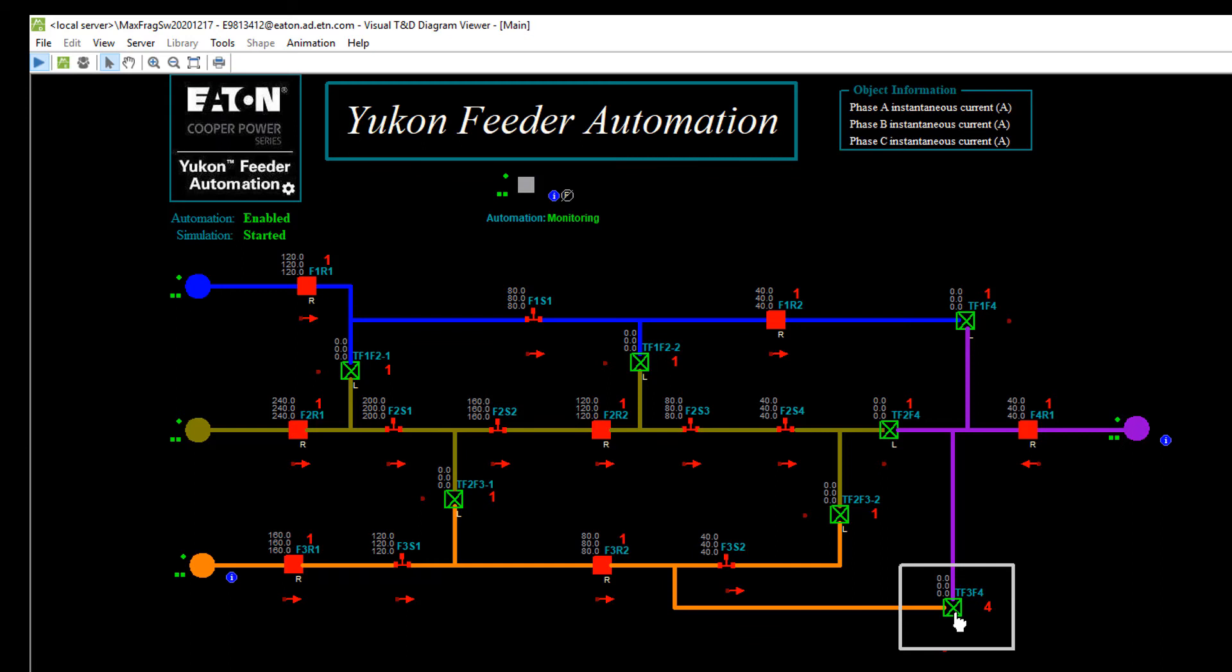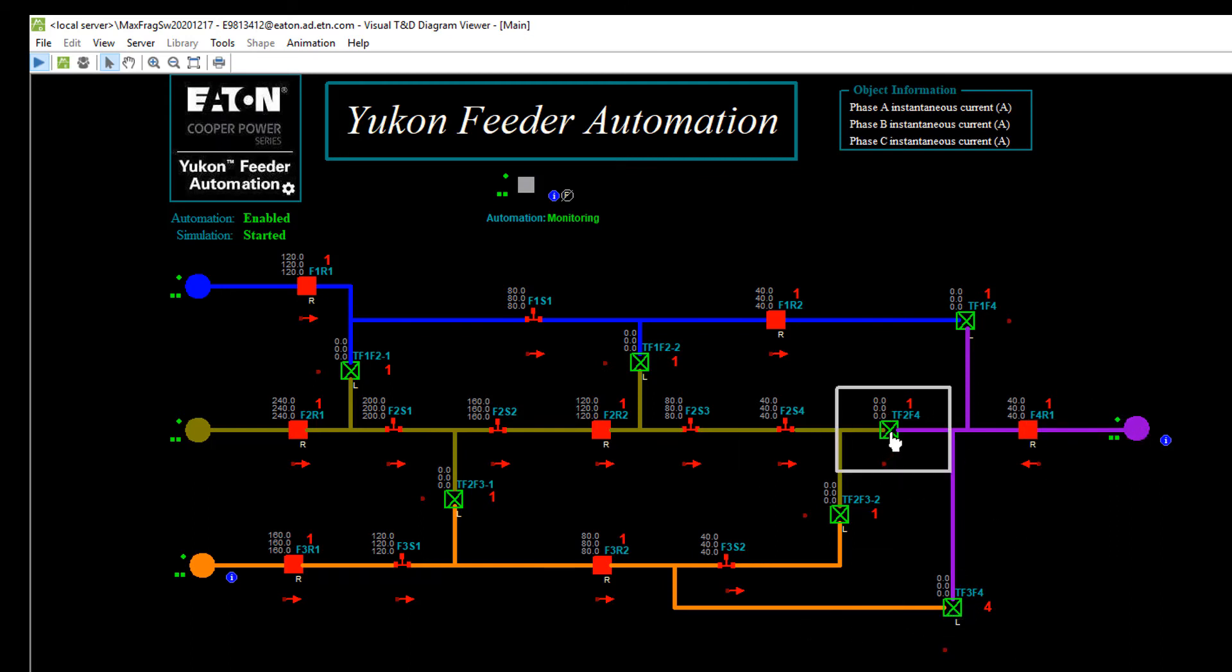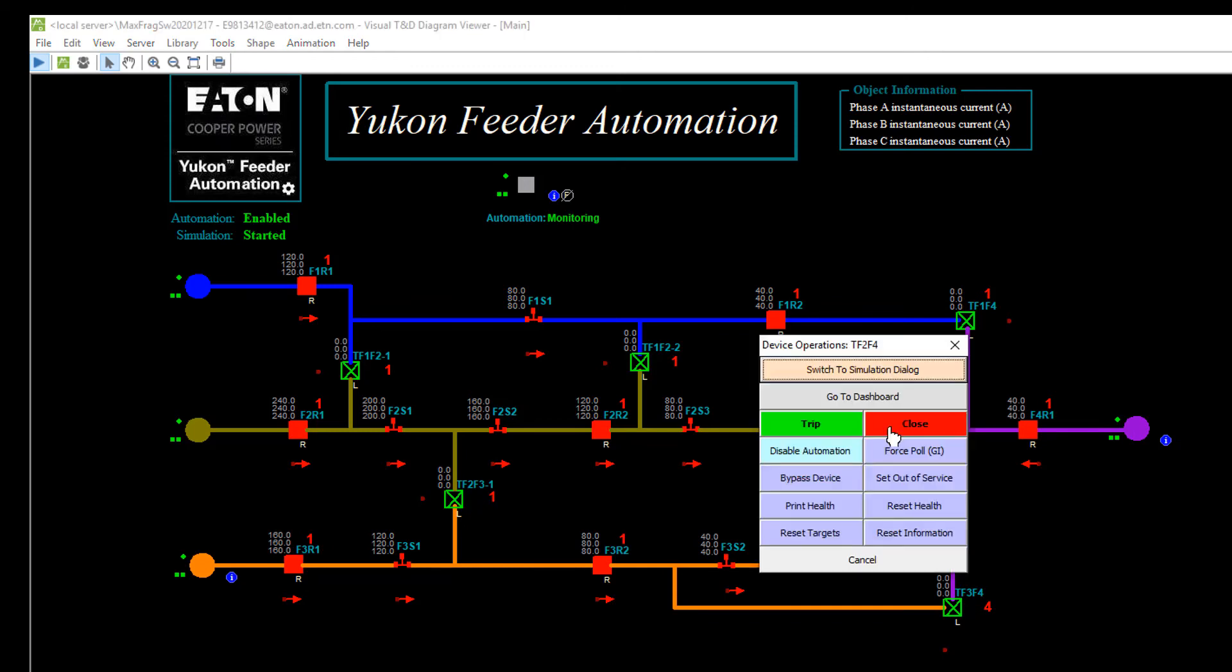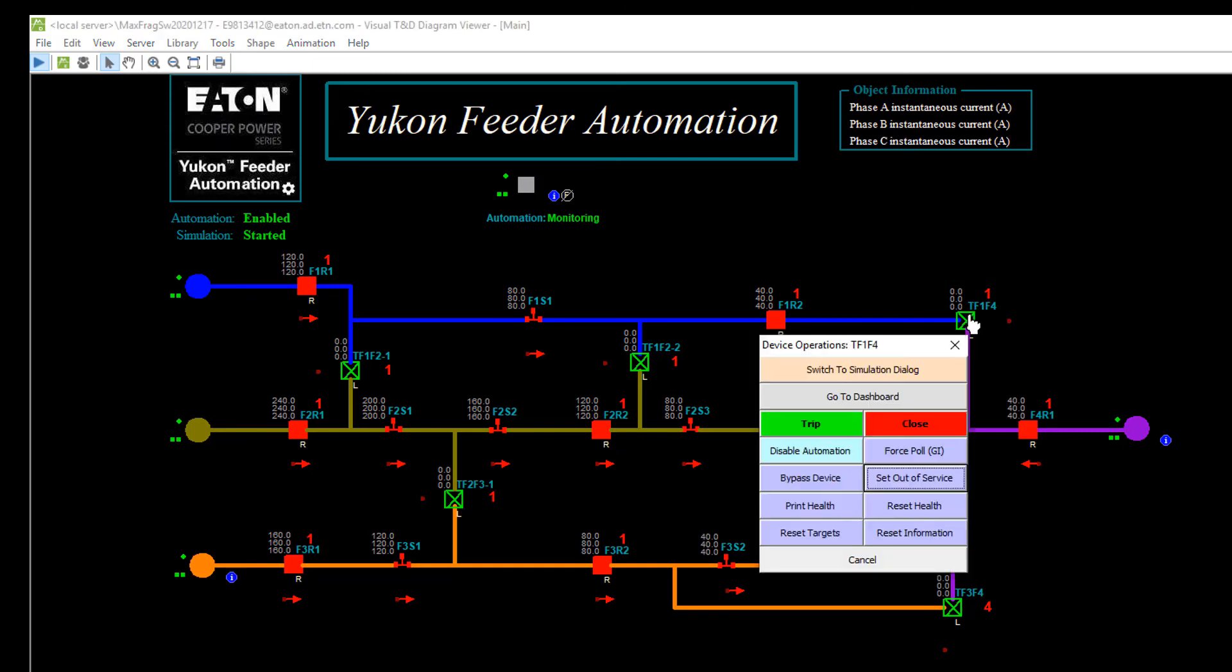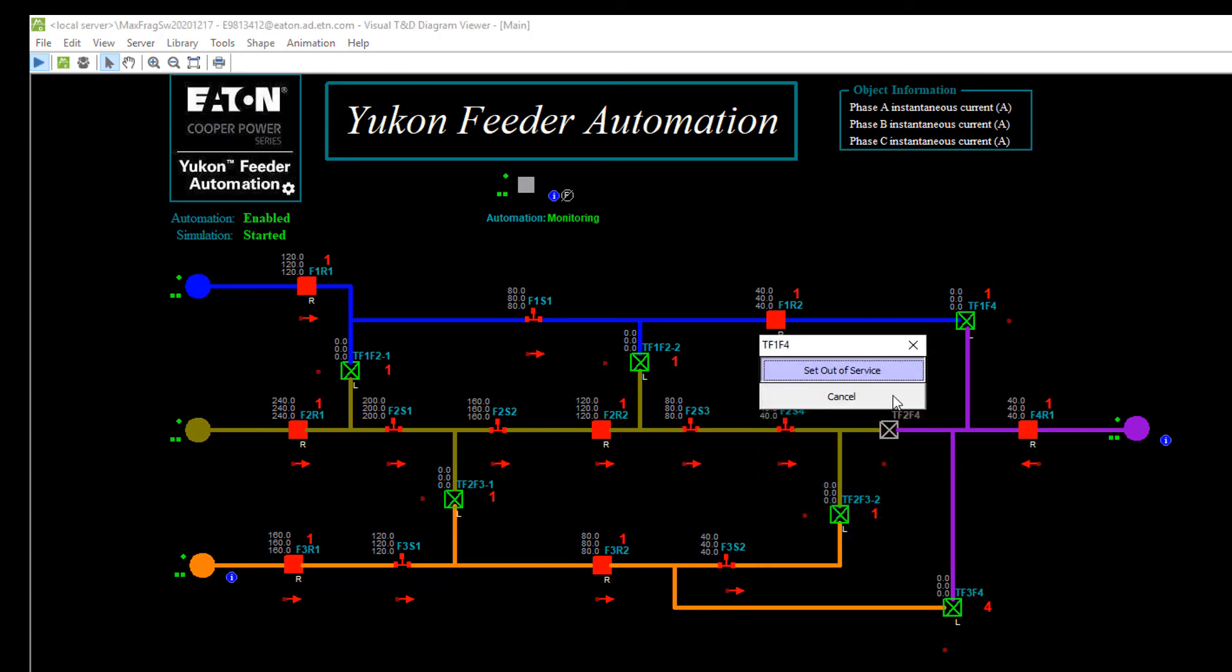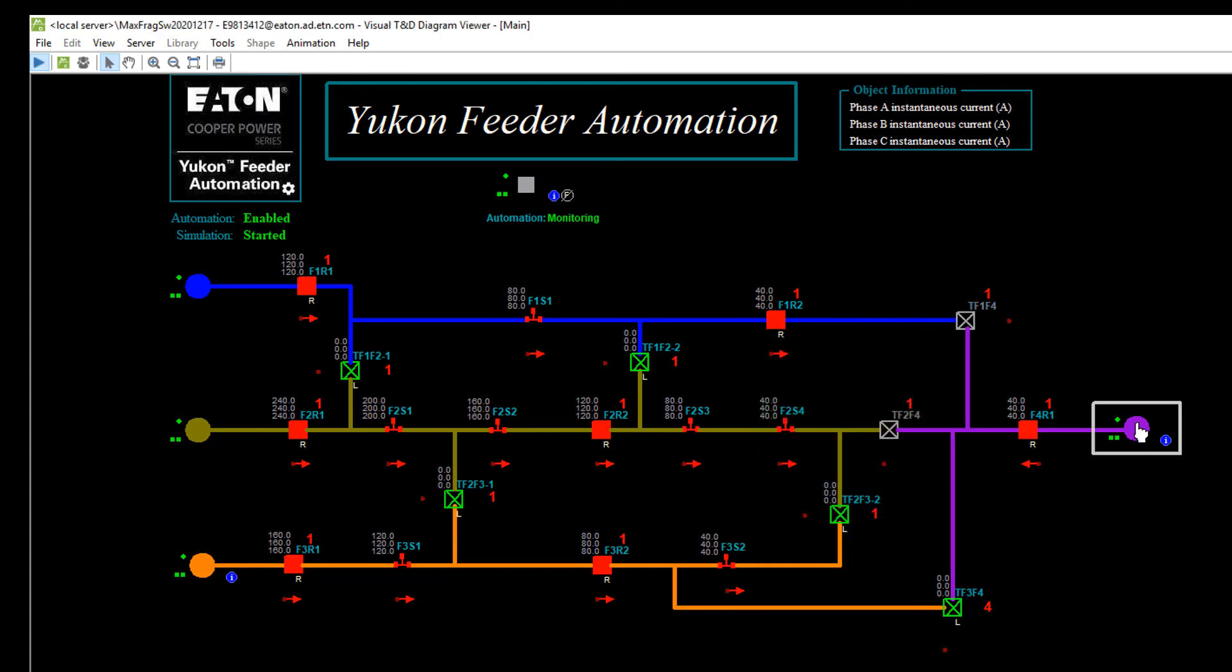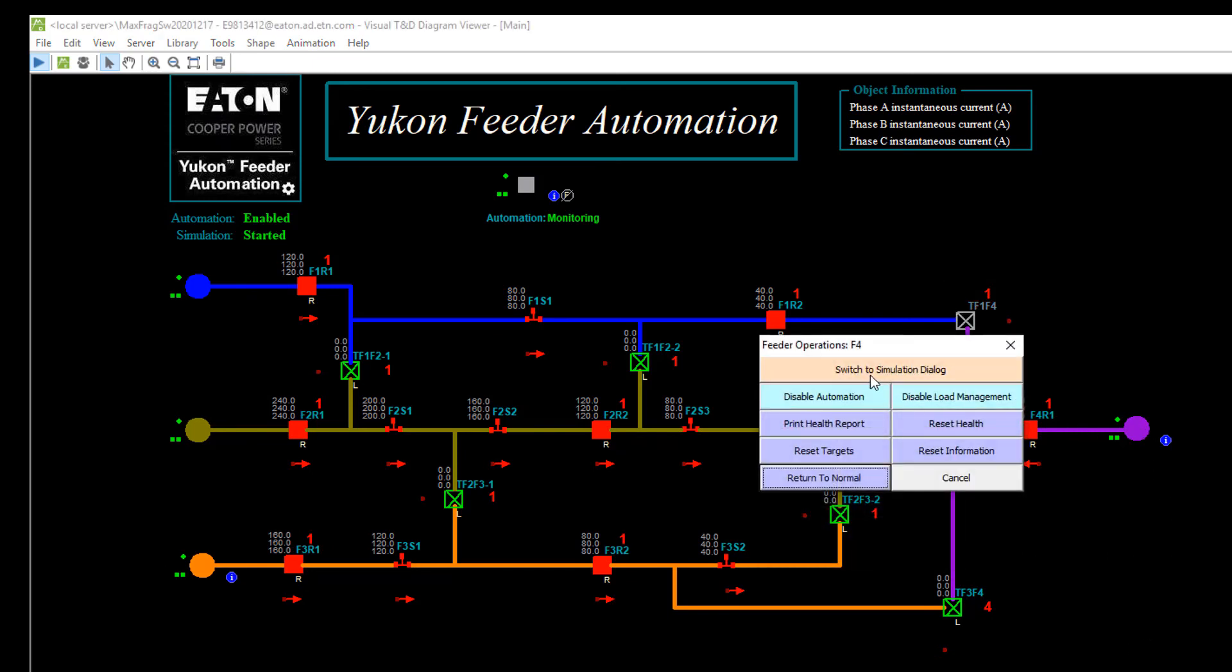If I was to drop voltage on this feeder, let's segment this off. Let's make sure we can't pick up here. I'm going to set this device out of service, and I'm going to set this device out of service, and now let's drop voltage here.